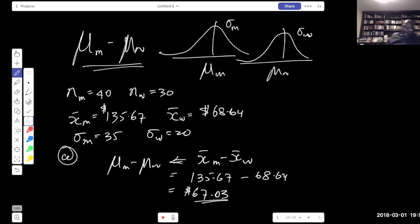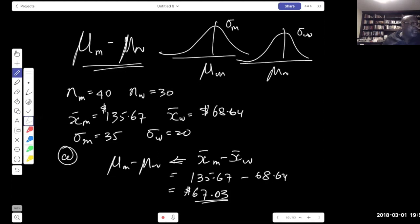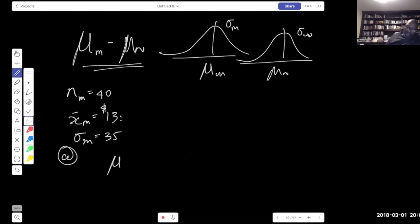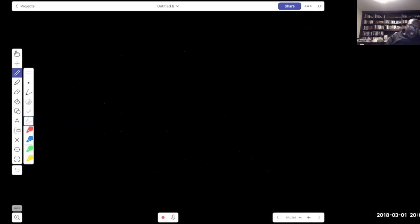The 99% confidence interval for the difference in mean expenditure between men and women is approximately $49.95 to $84.11. Both values are positive and zero is not in the interval, so the two means cannot be equal — one must be larger. Since both bounds are positive and we computed mu_men − mu_women, men must be the larger spender. We have evidence that men spend between $49.95 and $84.11 more than women on Valentine's Day.